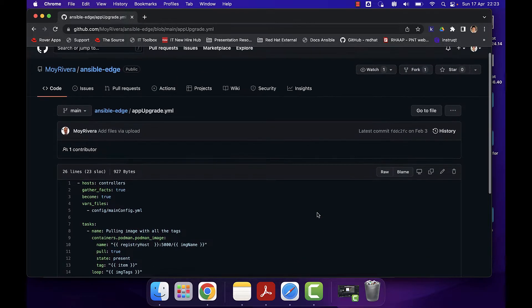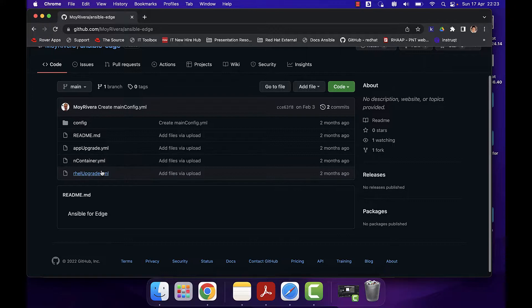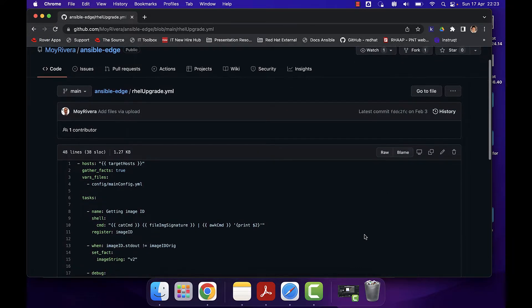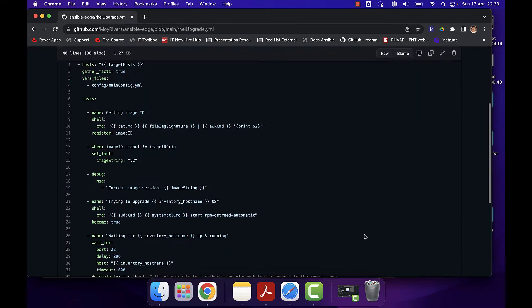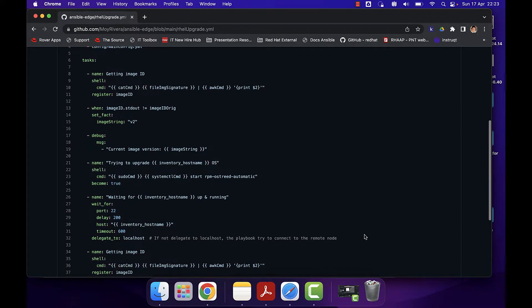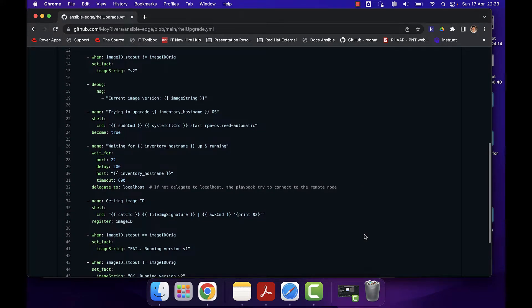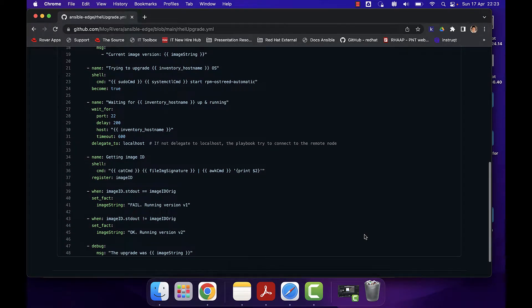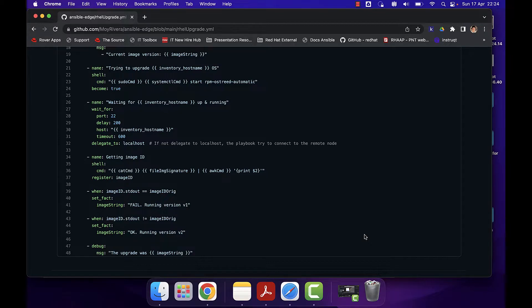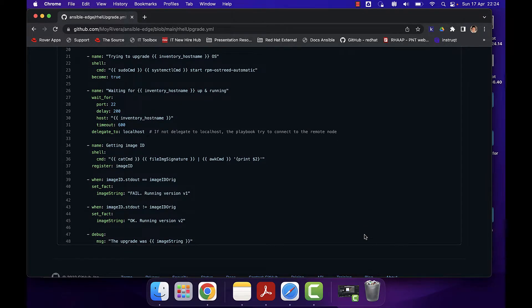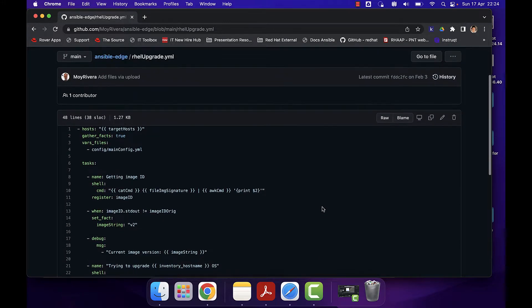And the third playbook is RHEL upgrade. This one is going to get the image ID, try to upgrade the RHEL version, and wait until the process ends. After it completes, it's going to connect, get the new image ID and verify if the upgrade failed or rolled back.